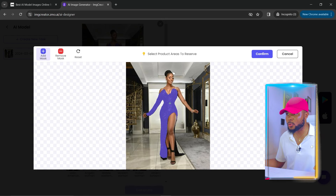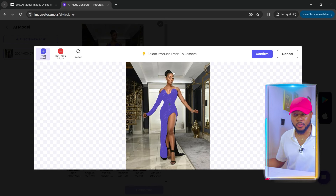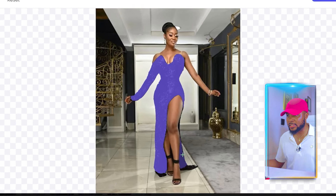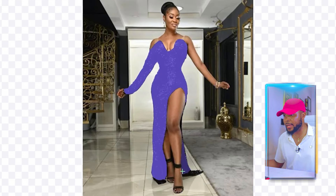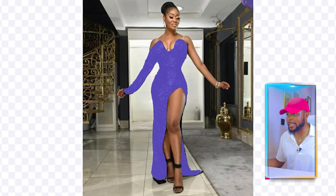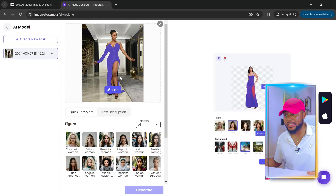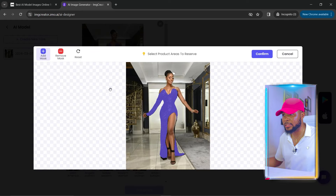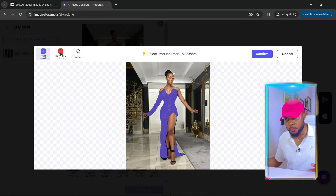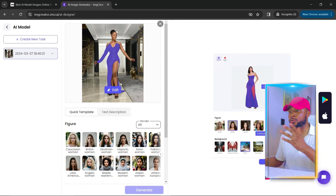You can see the area highlighted in blue — those are the areas that will be reserved. Since some parts of the clothing aren't selected, go ahead and add those parts too. Once done, click Confirm. If you made any mistakes, click Edit — you can click Remove to deselect any part, or click Add to highlight and include any area. When finished, click Confirm.